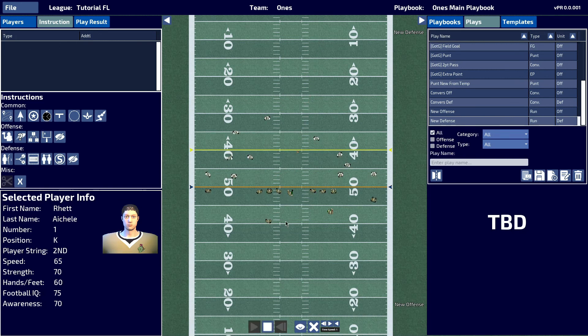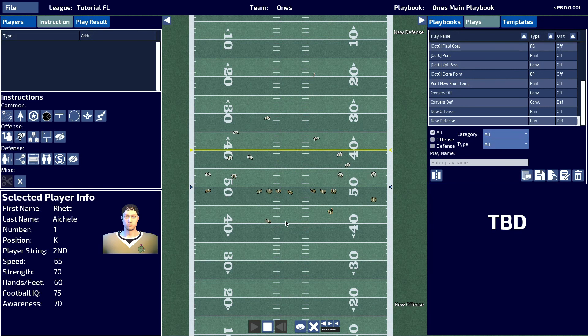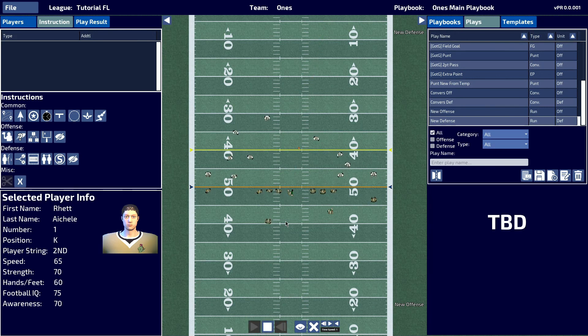When we run the play, we can see that he kicks the ball to that location.